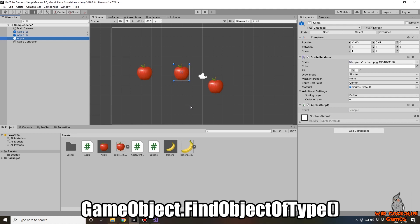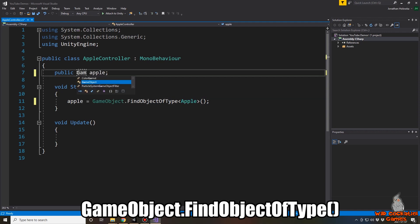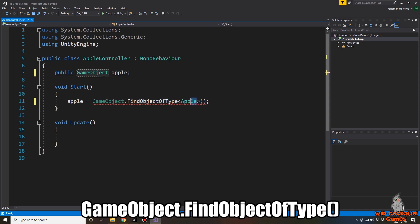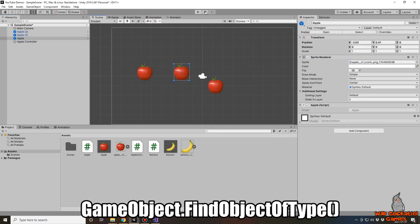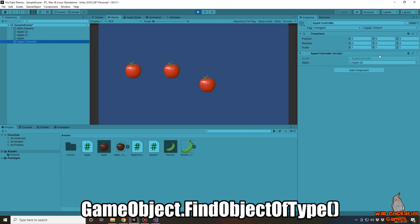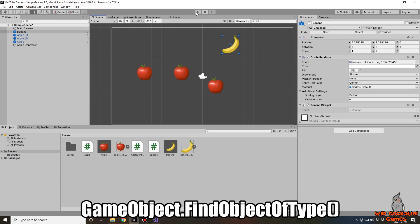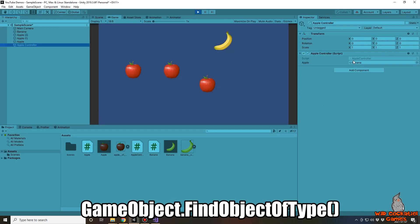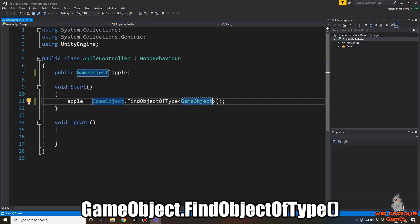By far the most common use of FindObjectOfType is finding and attaching scripts onto variables. However, you can use it for more than that. If we declare the variable as a GameObject, FindObjectOfType will search for the first GameObject — and with a banana added to the scene, it now finds the banana because we're not telling it to look specifically for an apple; we're just telling it to find any GameObject, and it finds the most recent one added.